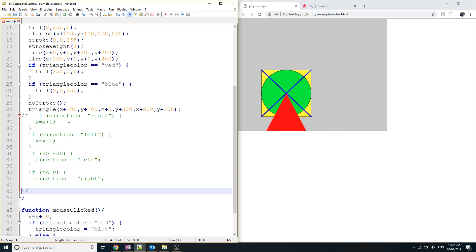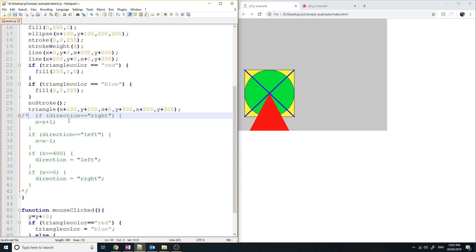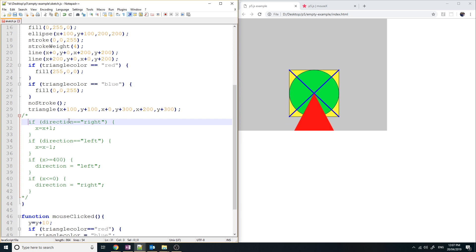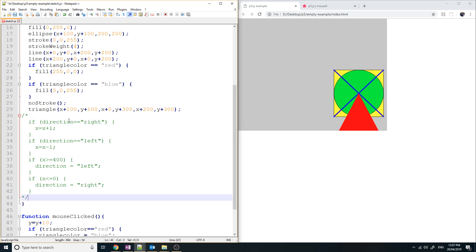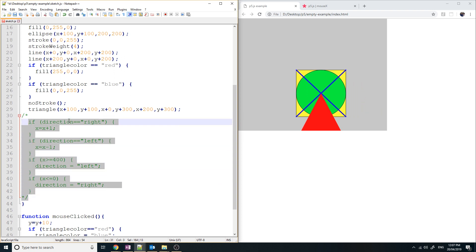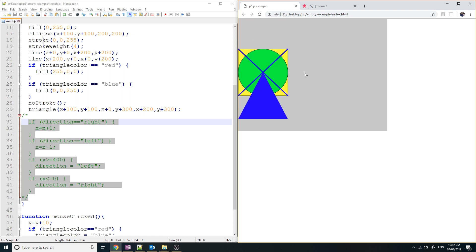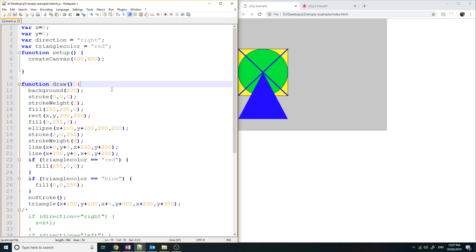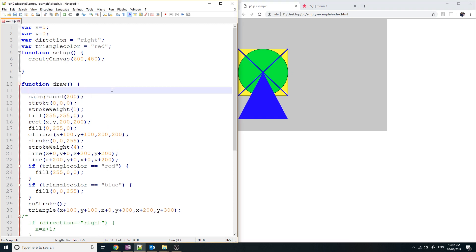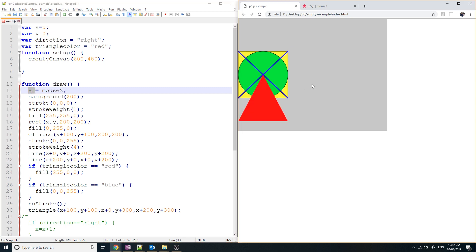So I put slash star at the top and star slash at the bottom, and all the code in between is disabled. Save that, refresh — it's no longer going to move left and right. Now I simply say at the top x equals mouseX. That assigns wherever my mouse's x is to the variable x, and all the shapes will follow me around. Save that, refresh — and you can see the object is following me around.